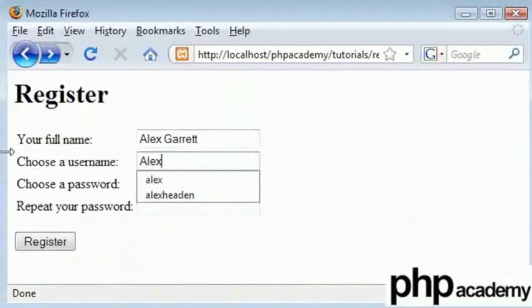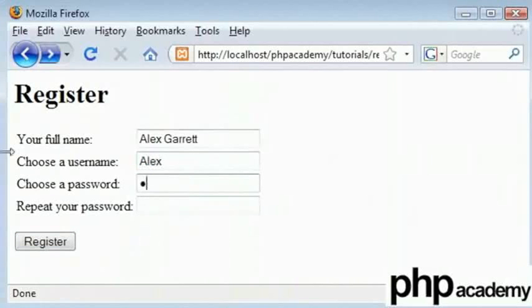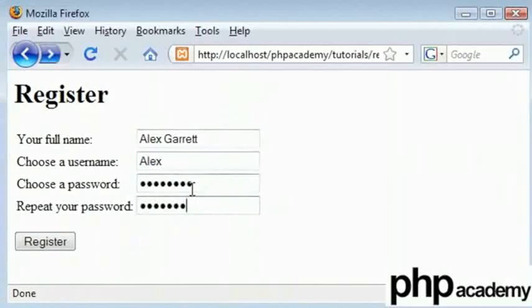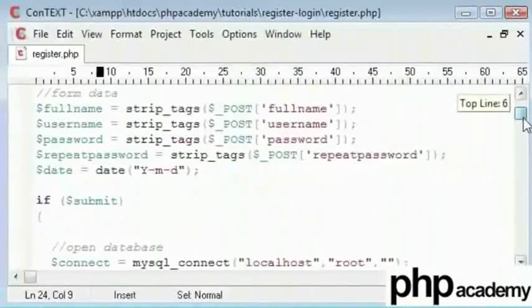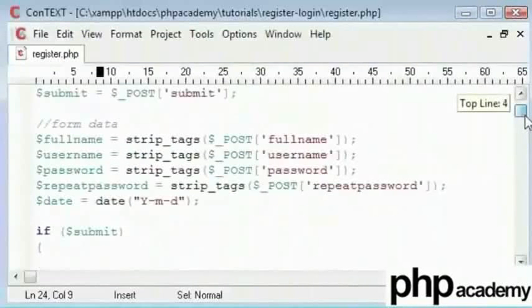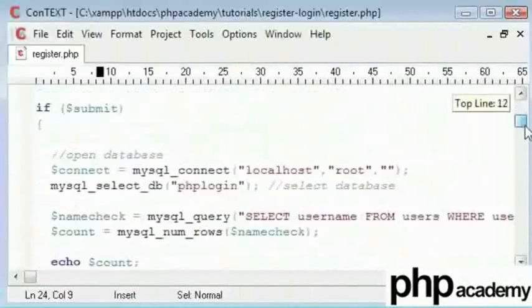However, if I change this to Alex, that will be a small a. We have got some strip tags. The way to deal with case sensitivity as well is, so this is another pointer.